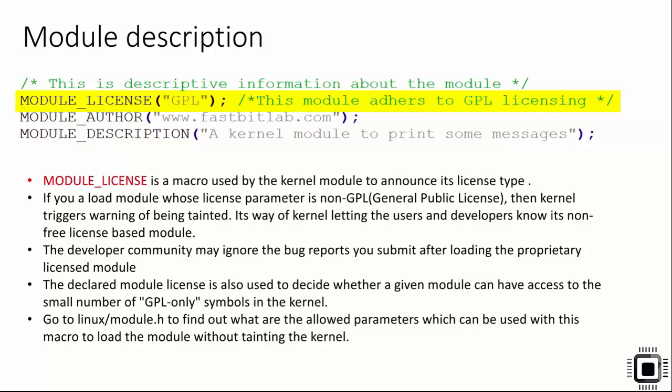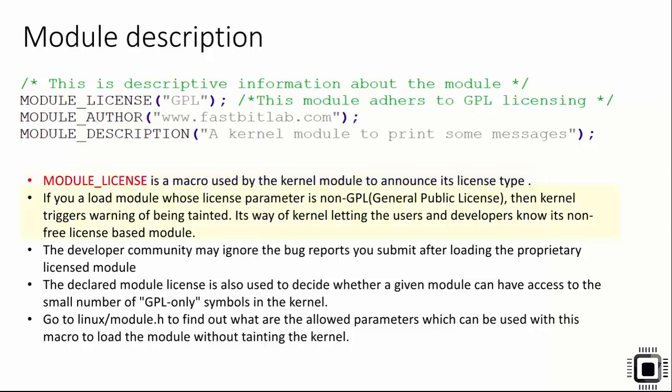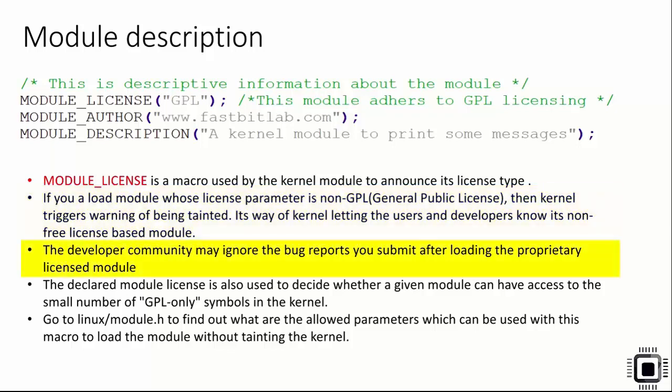Out of these macros, MODULE_LICENSE macro is very important where you have to mention the license type of the kernel module. MODULE_LICENSE is a macro used by the kernel module to announce its license type. If you load a module whose license parameter is non-GPL, then kernel triggers a warning of being tainted, letting the users and developers know it's a non-free license based module. The developer community may ignore the bug reports you submit after loading the proprietary licensed module.